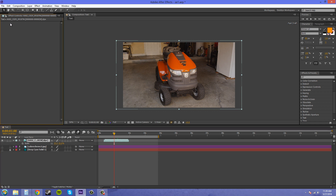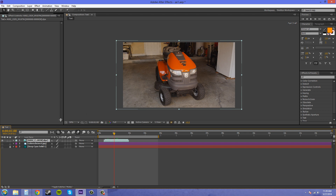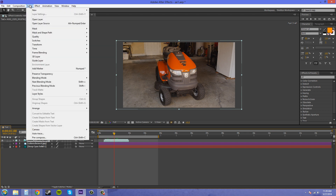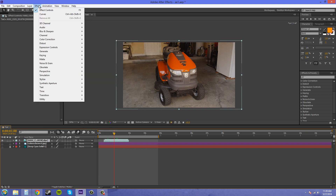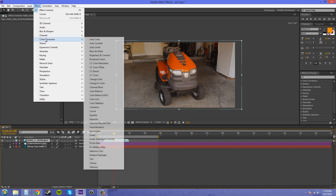I'm going to delete the effect I already have, so there are no color correction effects on this right now. We're going to go up to Effect — make sure your layer is selected — then go to Color Correction, and you'll see a whole bunch of options here. Most of these I haven't even used, but there are a few that are pretty nice.